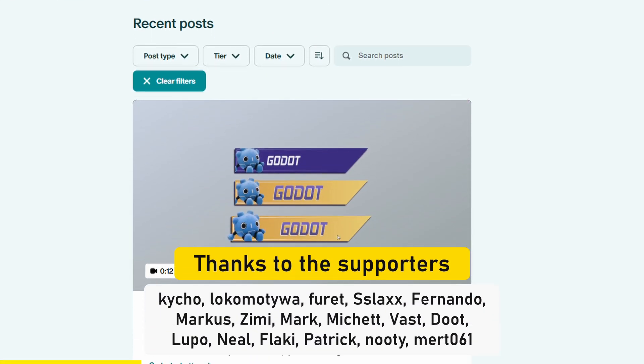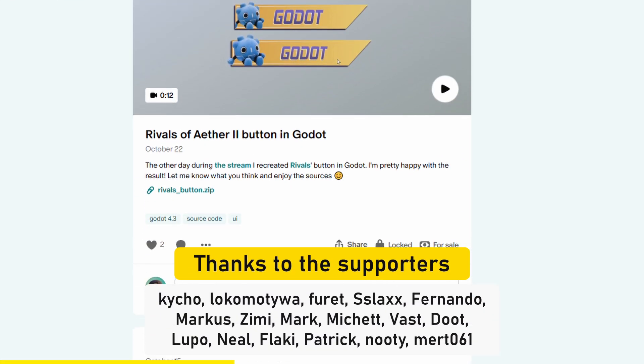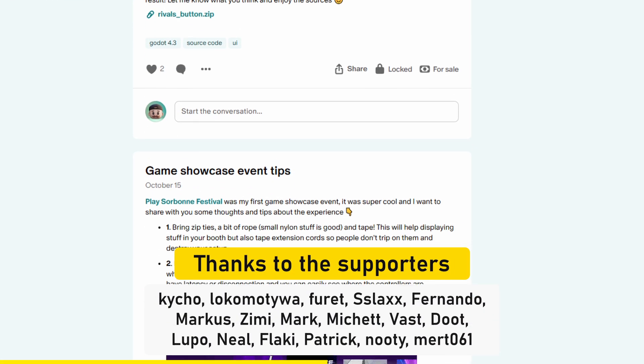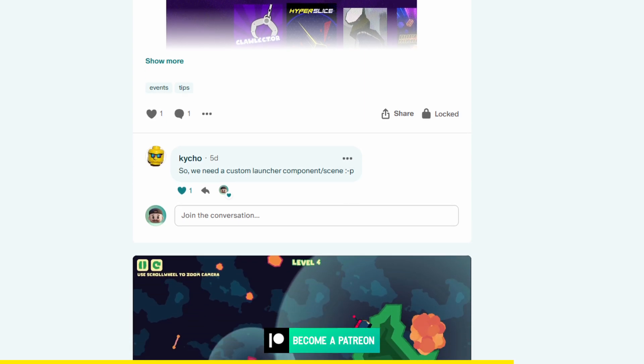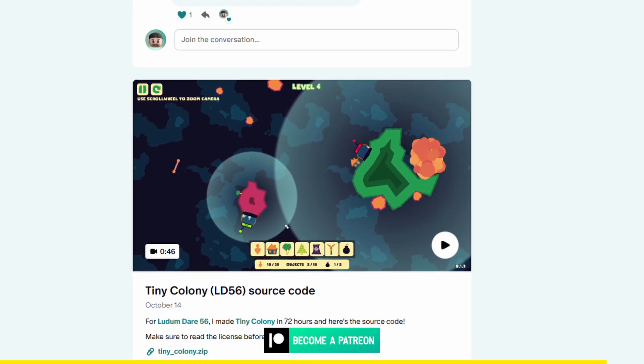This video was made possible by supporters on Patreon. If you want to help me make more videos like these, you can support me on Patreon. Thanks.